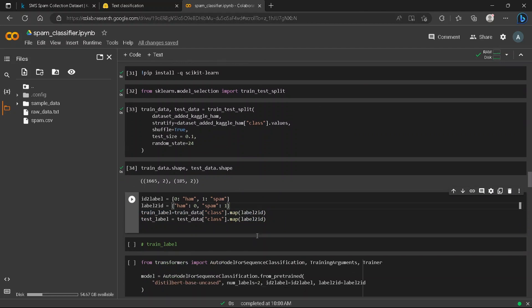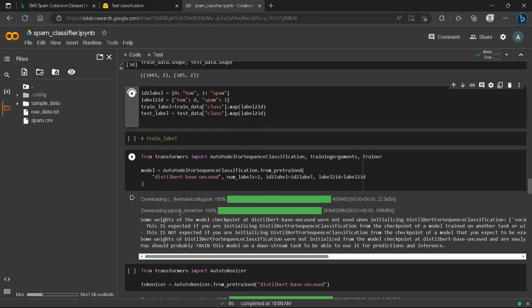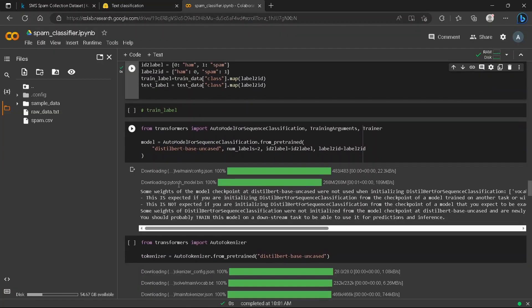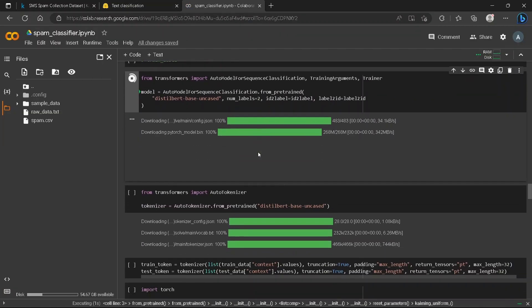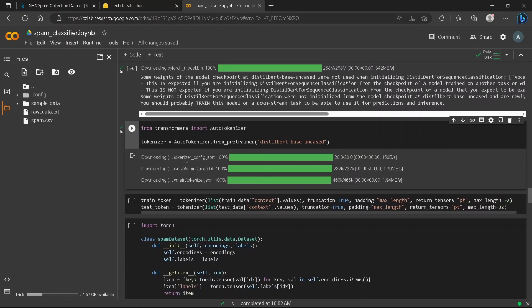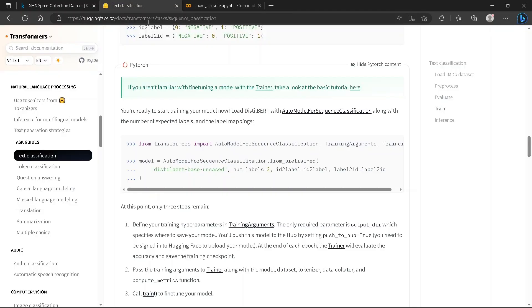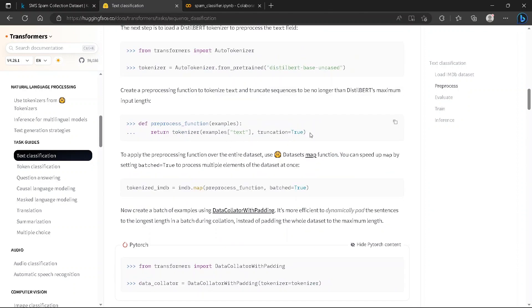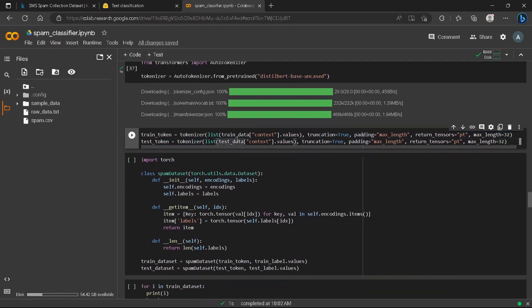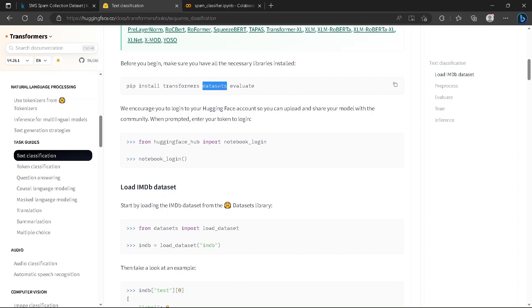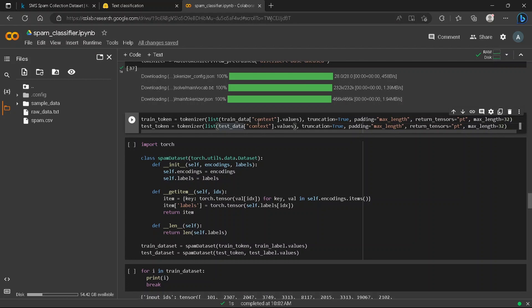We convert the categorical labels to numerical values 0 and 1 and apply this mapping to both train and test label series. We load the DistilBERT model using AutoModel from the transformers library. We download the pretrained model and tokenizer. Since we have a custom dataset rather than a Hugging Face dataset object, we need to handle tokenization differently.